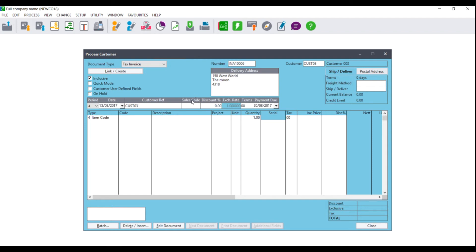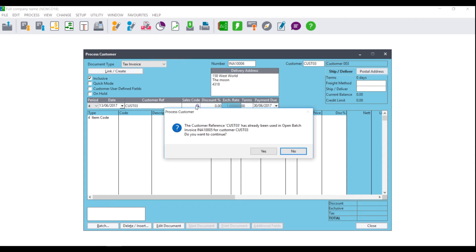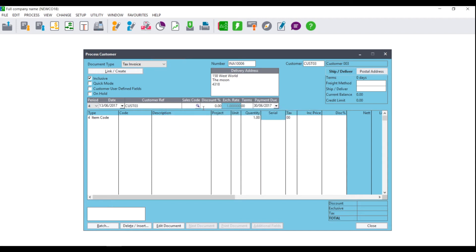Sales codes refer to the salesman processing the tax invoice. You would set this up under Edit Customer Sales Codes. By Sales Code, select the magnifying glass and select the relevant salesman. If you do not make use of sales codes, you can leave this blank.